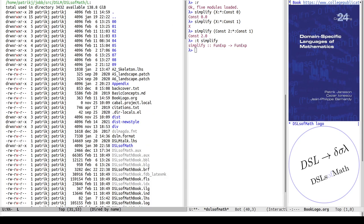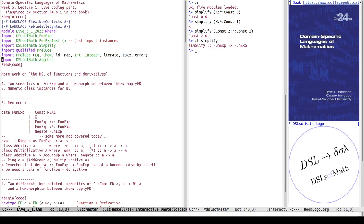Okay, back to the live code — that was the last of the imports. Now let's do some more work on the domain specific language of functions and derivatives. The two main topics are: the semantics of FunExp and a homomorphism — specifically two different ways of evaluating it. The two semantics are FD (function and derivative) and the function from A to By A, and the homomorphism between those two which I call applyFD.